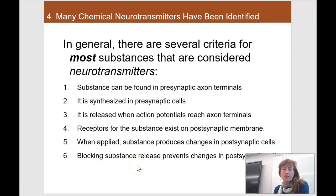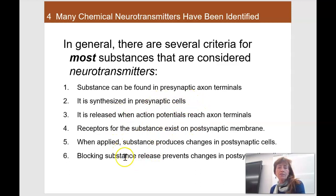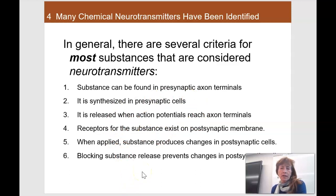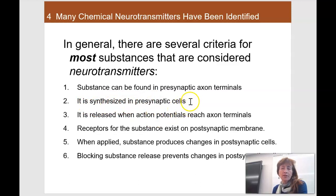There are a lot of criteria for what we call neurotransmitters, but this is a general list for most of them. When we start talking about them, we're looking at things which have been made generally in the presynaptic axon terminal, but sometimes made somewhere else. They aren't necessarily made there, but they're found there in presynaptic cells. Sometimes they're manufactured in the cell body and transported down the axon to the terminal, and others are made right in the terminal.